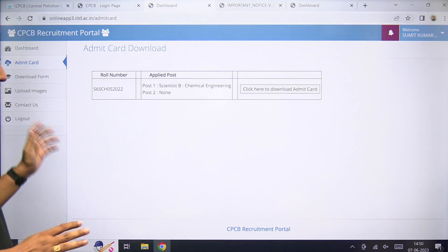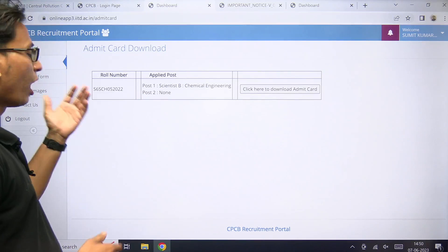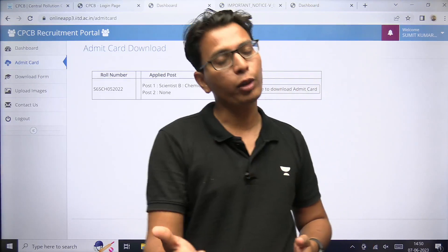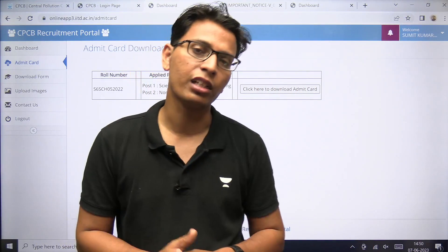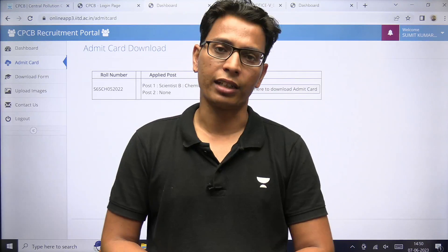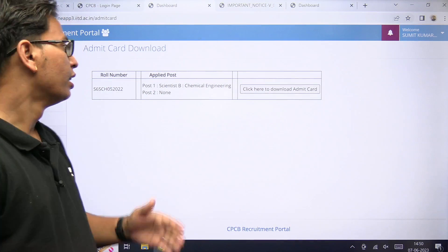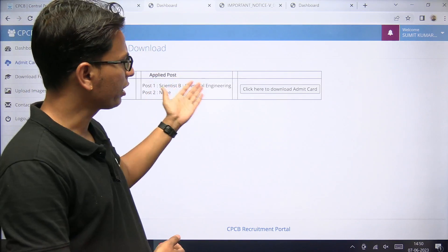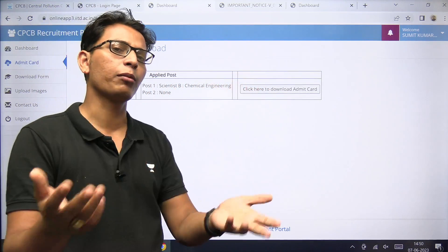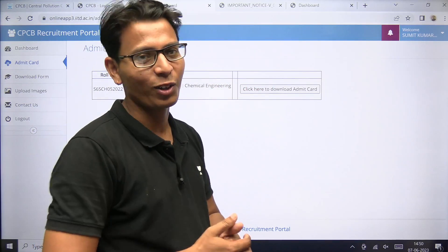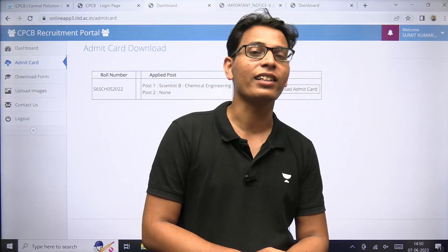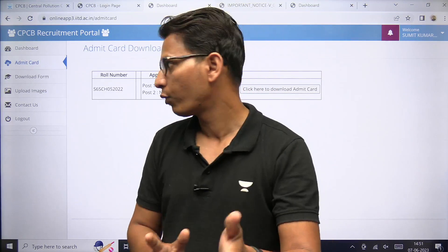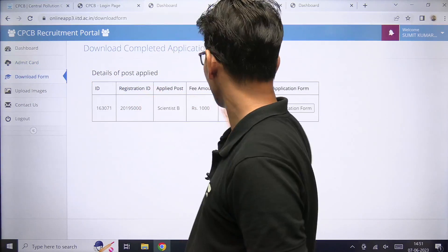यहाँ पर आपका admit card का details आ चुकी है. आपने जो भी admit card में center preferences दी होंगी — exam center preferences — सभी को पहला preference जो भी city आपने दिया होगा, वो city आपको admit card में मिली है. यहाँ पर आपके पास roll number भी mention है — Scientist B की post के लिए. यहाँ पर click करेंगे तो आपको admit card आएगा. बाकी download form के options भी available हैं.